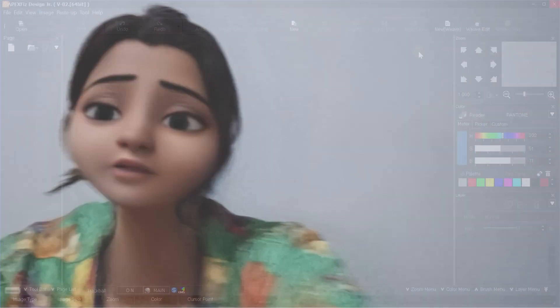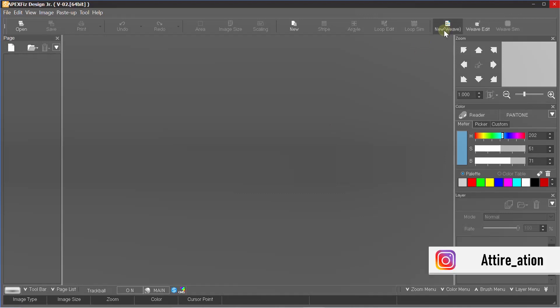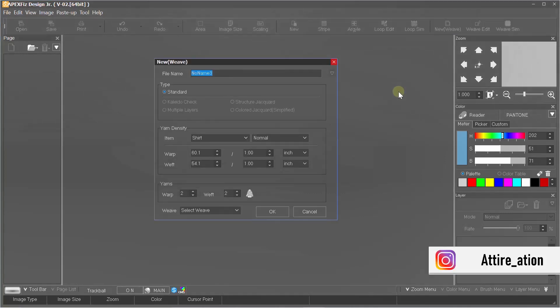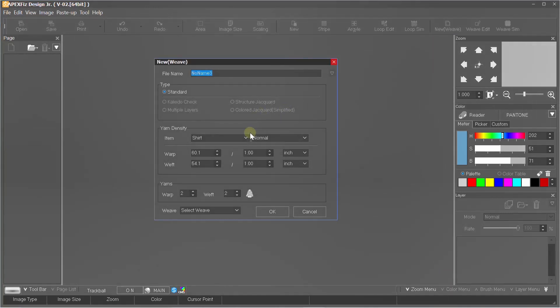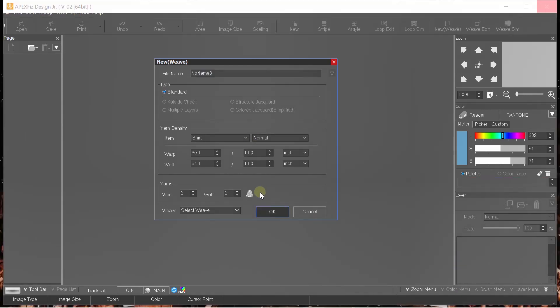This is how your window will look like every time. From here I will create a new weave with some basic settings. After that, another window will open inside this which will help you to create our weave.